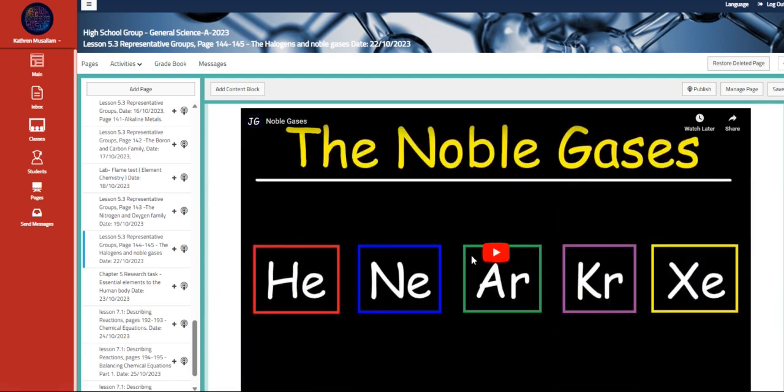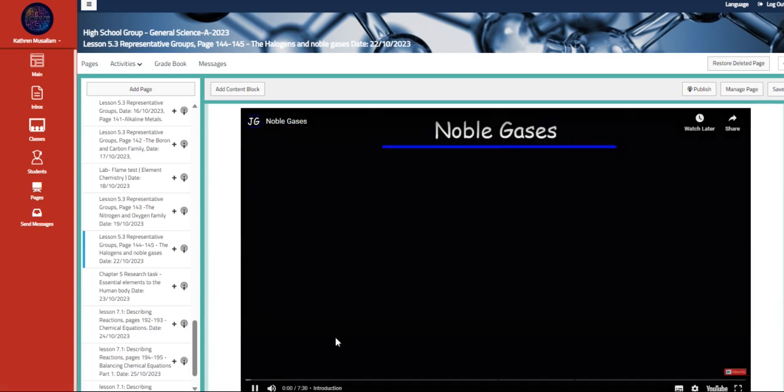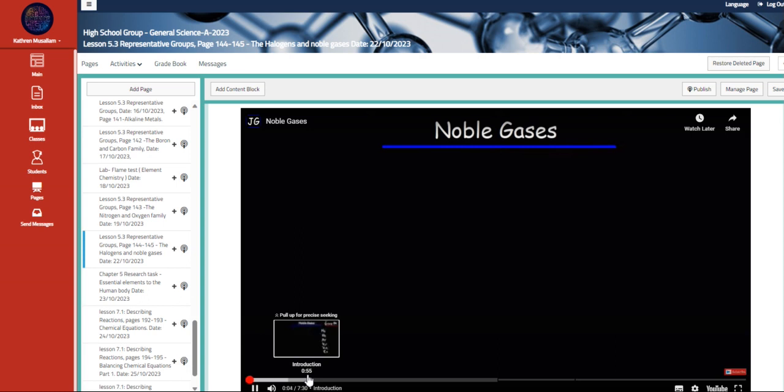And then we have the noble gases. In this video, we're going to talk about the noble gases.